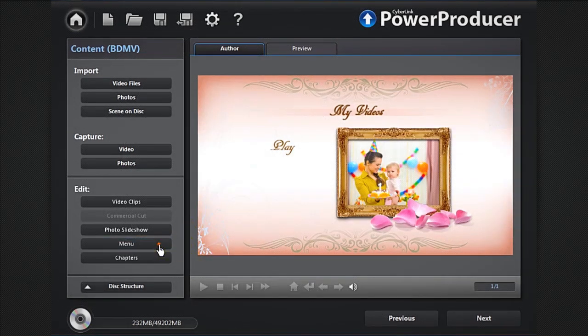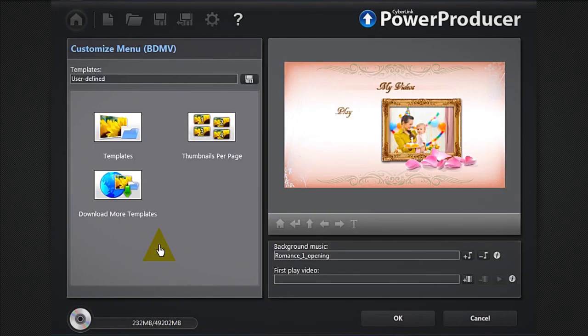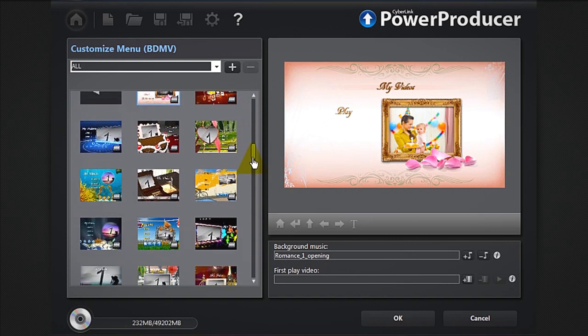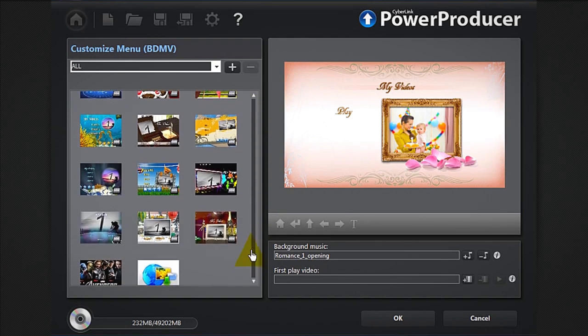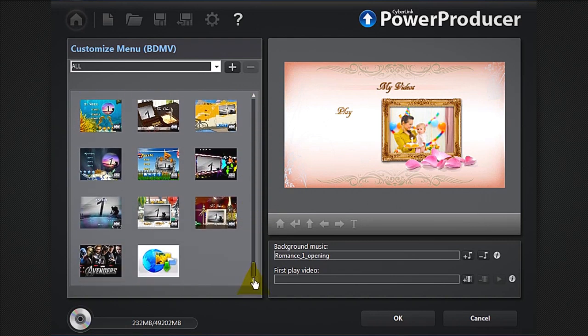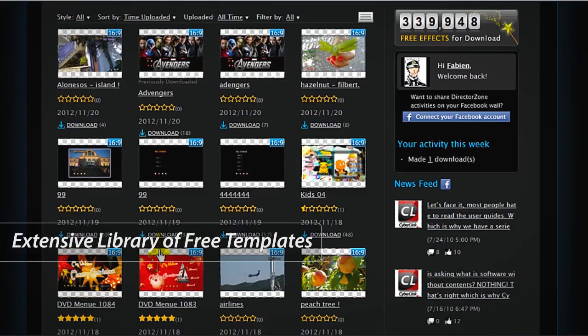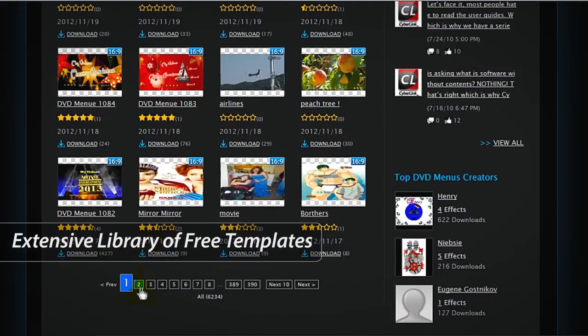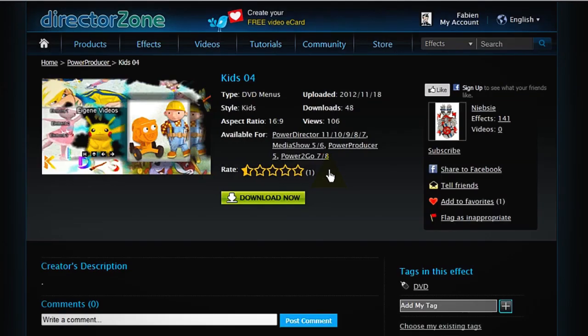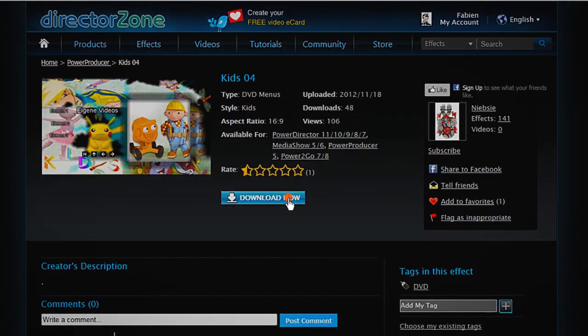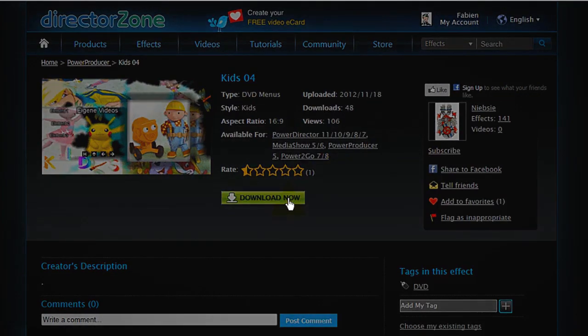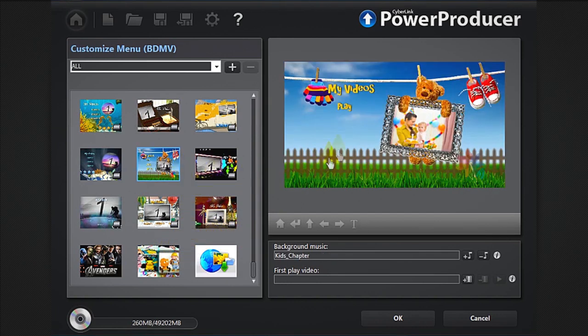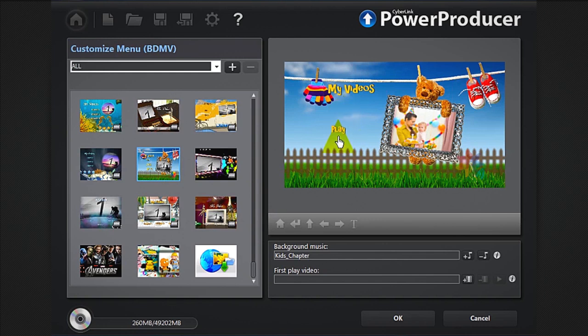Click the menu button. Power Producer 6 offers a wide range of menus to choose from. If you'd like an even greater range of options, you can download more from DirectLink by clicking the more templates. Select your menu. You can now reposition and rename the items to your taste.